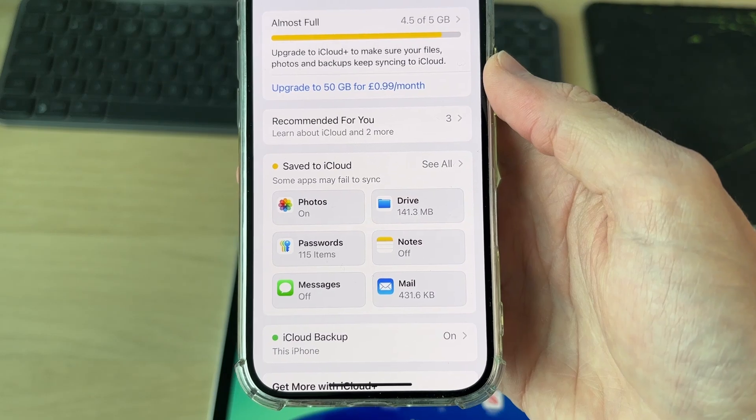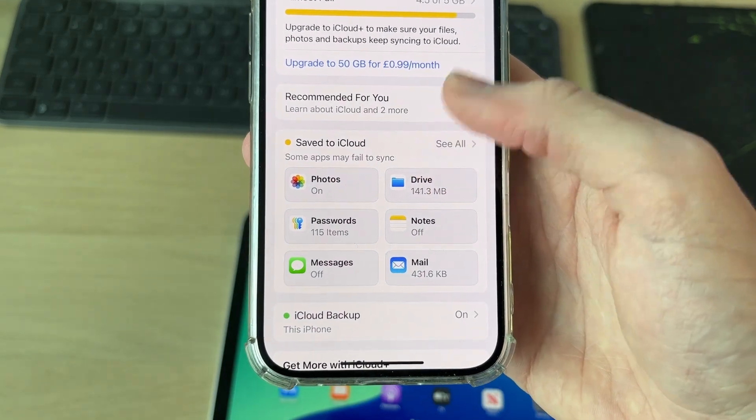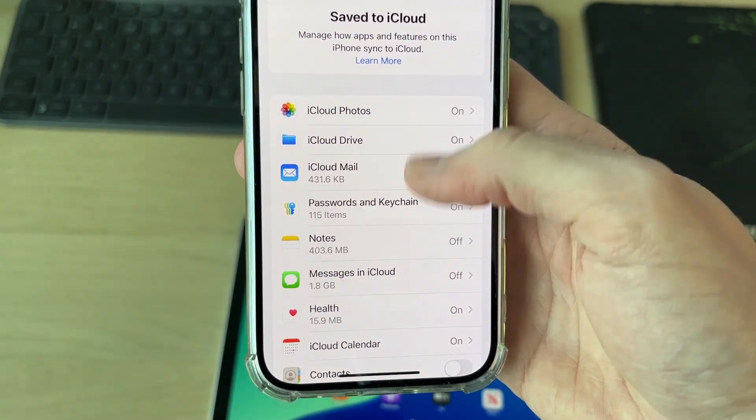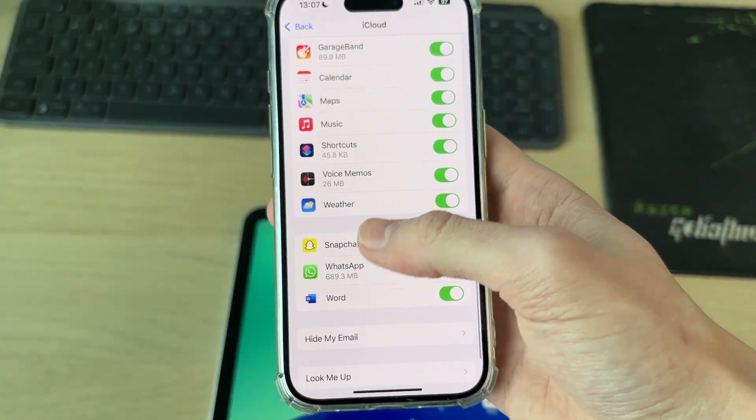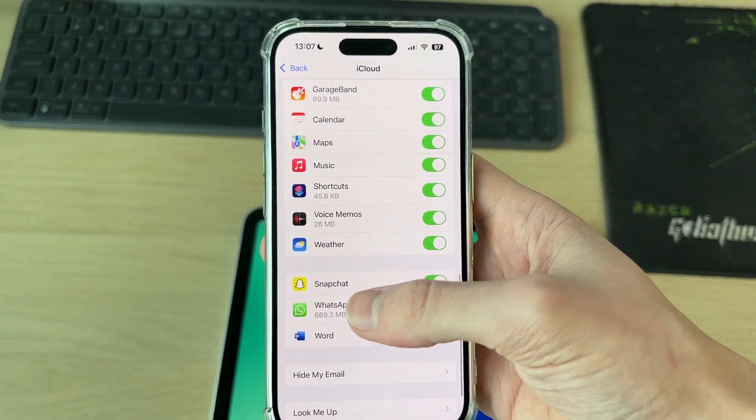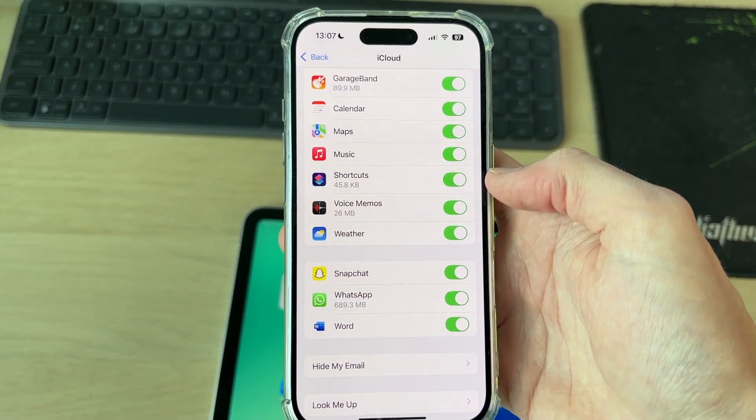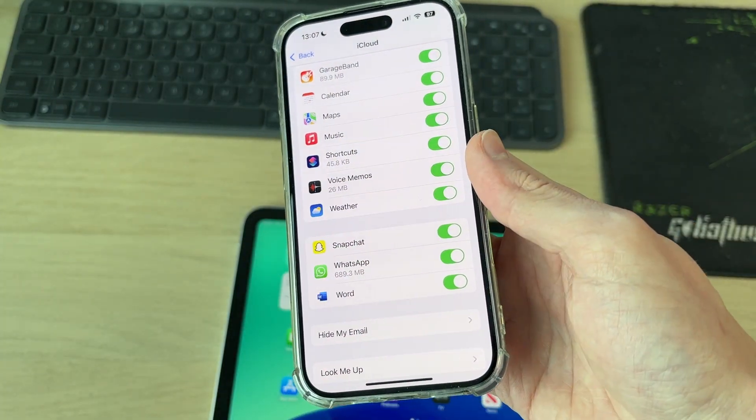Go and click on iCloud, and what you want to do is tap Save to iCloud. Now scroll down and you can switch on the apps for iCloud here. We'll do this on the iPad in a moment.